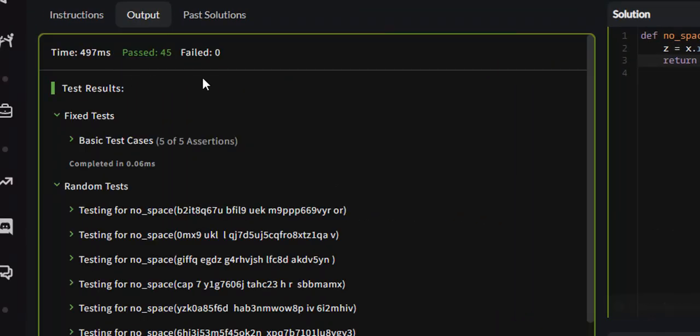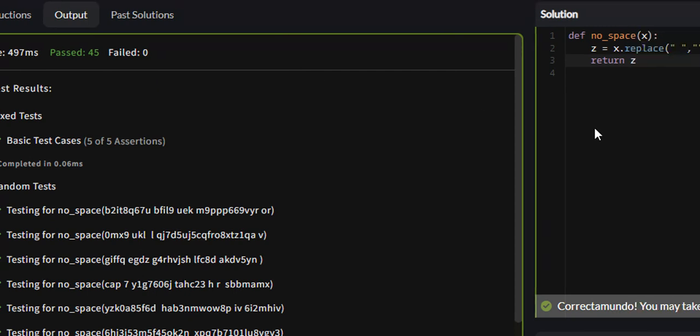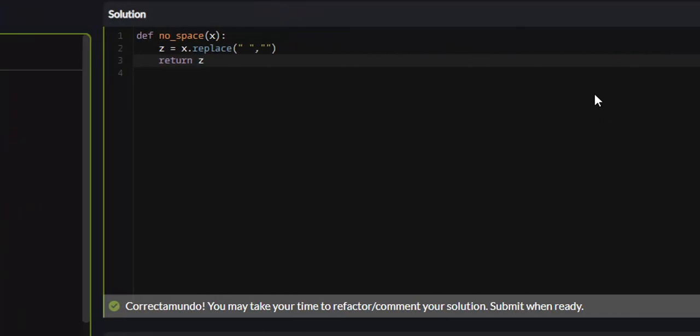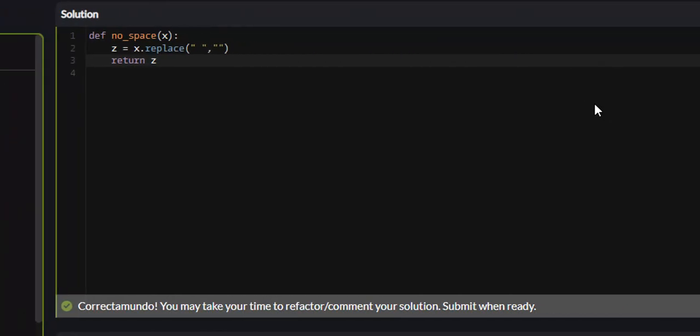And yes, all 45 test cases passed. Yes, it was that easy. So that is the remove string spaces problem on Code Wars.